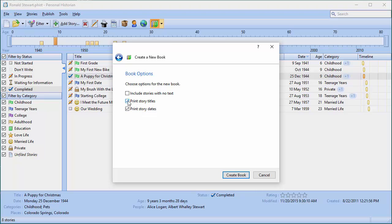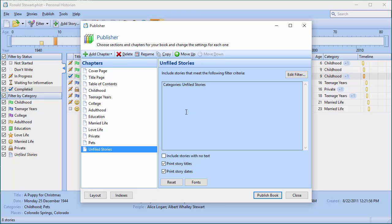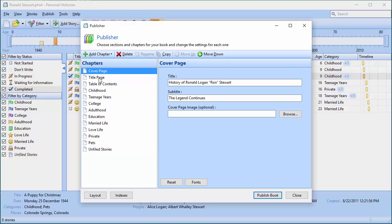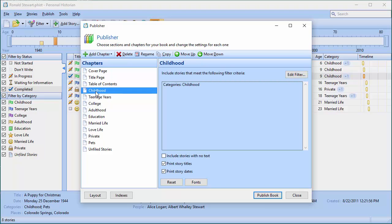I want to include the story titles and story dates — I'll show you where those are in case you want to remove them. I click Create Book, and now this is the actual publisher. You'll notice it's already got a bunch of chapters entered: the cover page, the title page, and the table of contents that I asked for, and then all my chapters are listed.